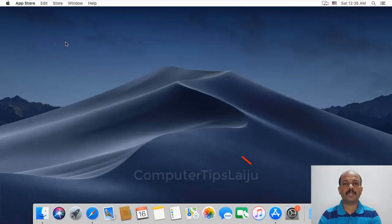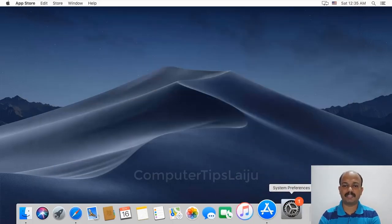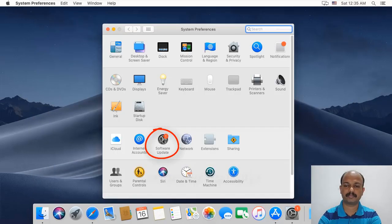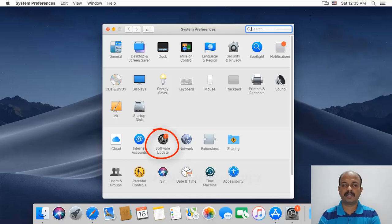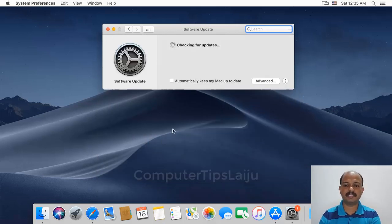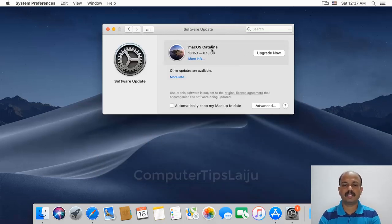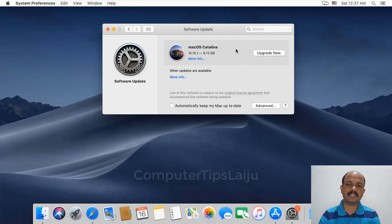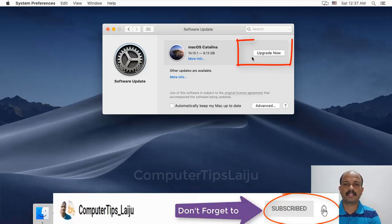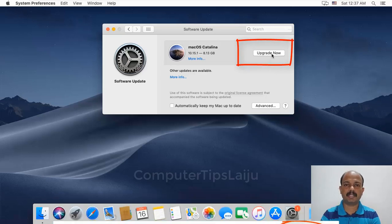Or you can directly go to System Preferences. Click on Software Updates. Now you can see the current latest version, macOS Catalina 10.15.1. Click on the Upgrade button to start the download.